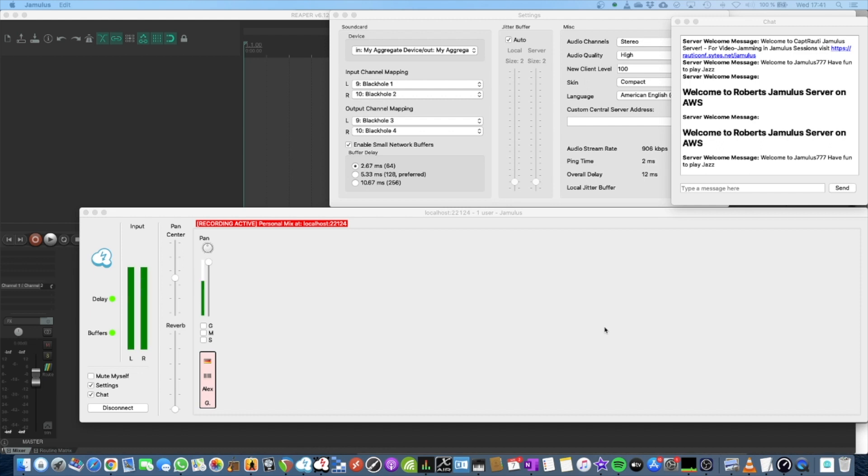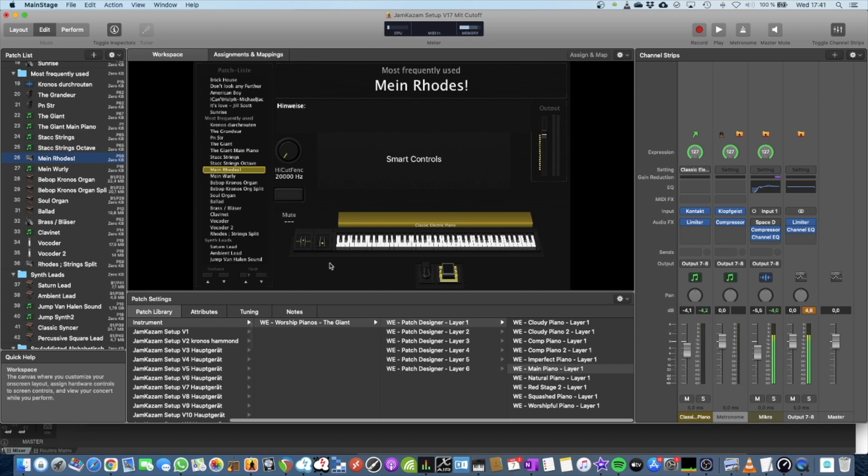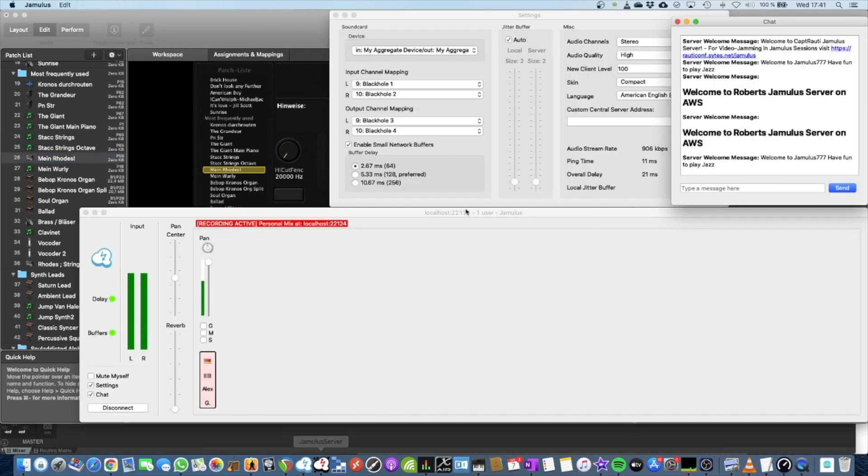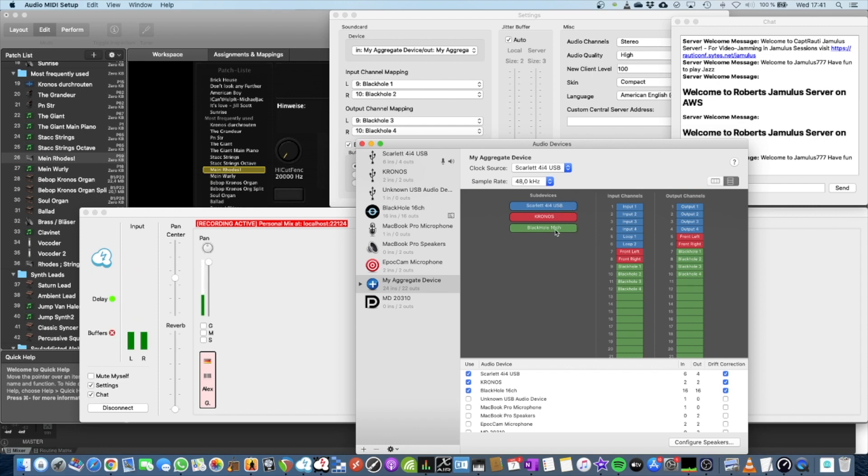So we've learned in the last video how we can route from MainStage over the Black Hole driver into Jamulus. This was achieved by creating an aggregate device in the audio MIDI setup, like this one, where you can aggregate all your devices that you have: your sound card, your keyboard, your Black Hole driver.